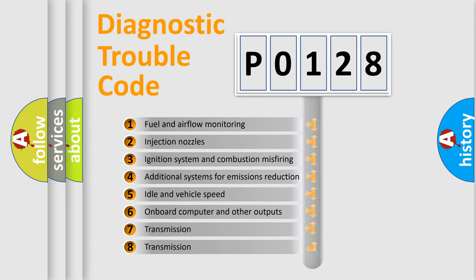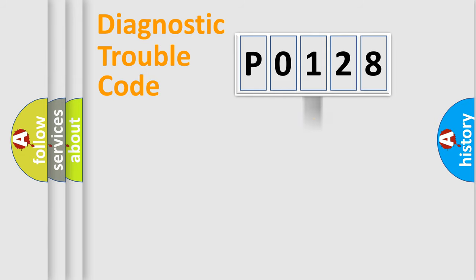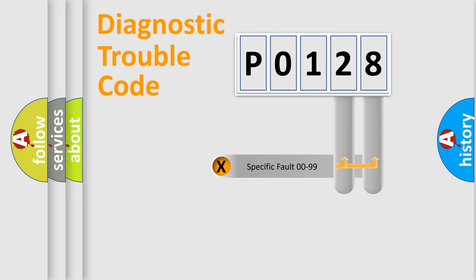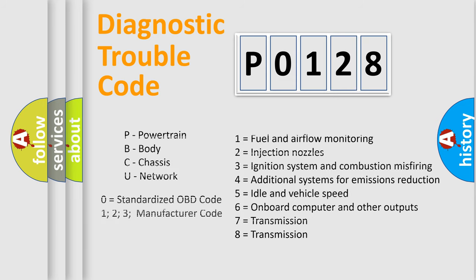The third character specifies a subset of errors. The distribution shown is valid only for the standardized DTC code. Only the last two characters define the specific fault of the group. Let's not forget that such a division is valid only if the second character code is expressed by the number zero.